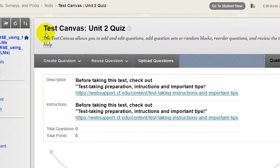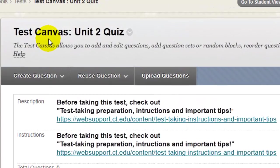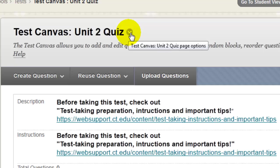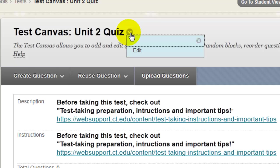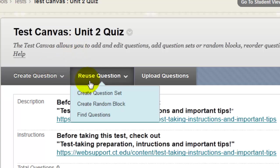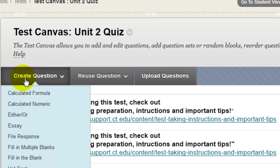Now you'll be on the Test Canvas window. If you need to change the title or the description or the instructions for the test, for example if you notice that you made a typo, just click this little drop down and select Edit. If you like you can add questions to your test right now or you can come back to this later on.